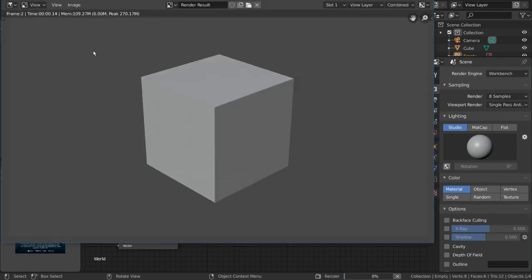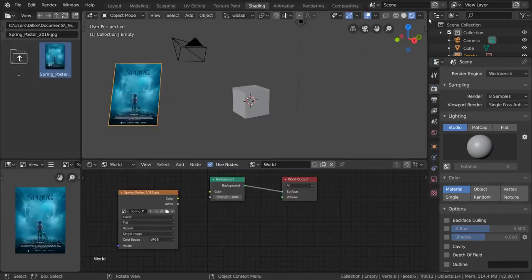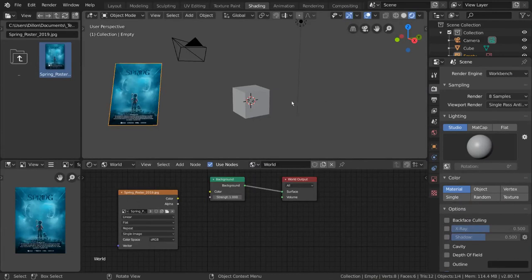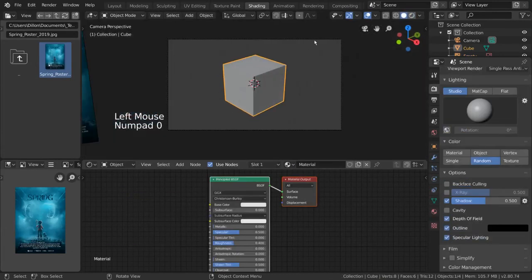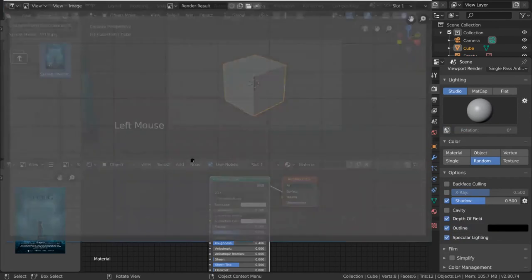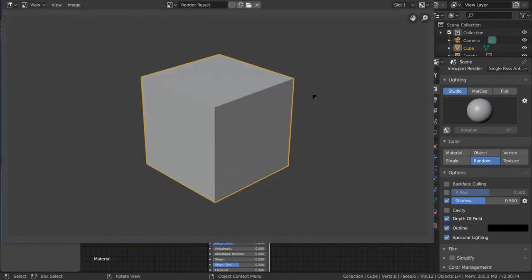There is another way to do a preview render, which is to render your viewport, regardless of your render engine selected. You can simply go to View Viewport Render. These options will render your viewport exactly as you see it.